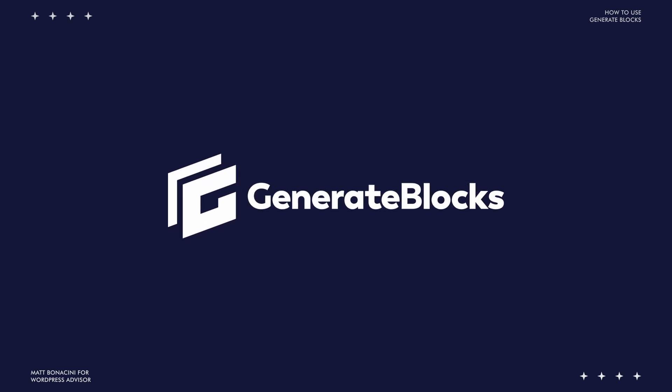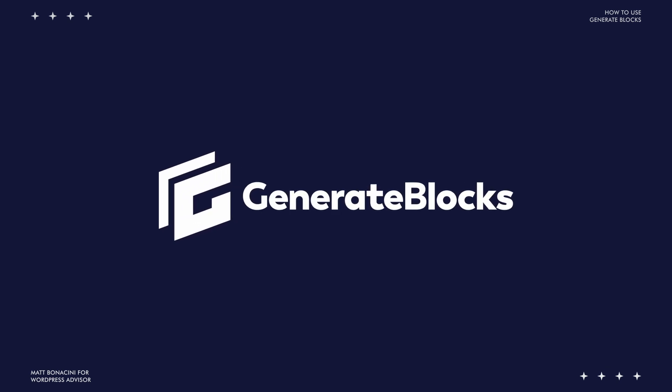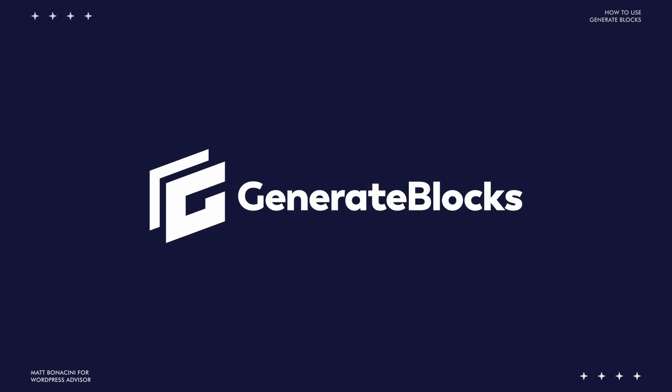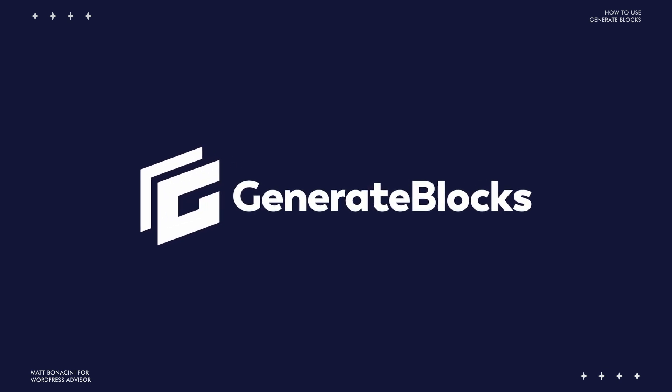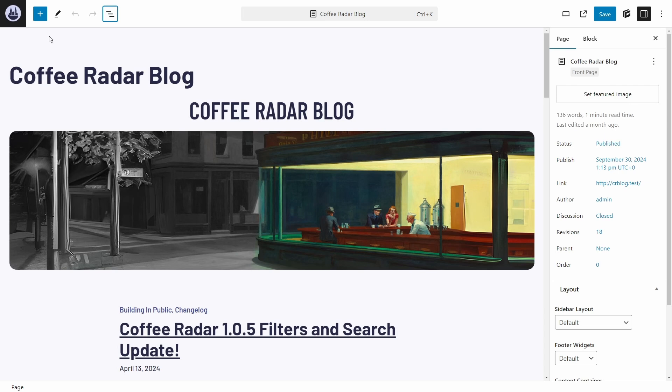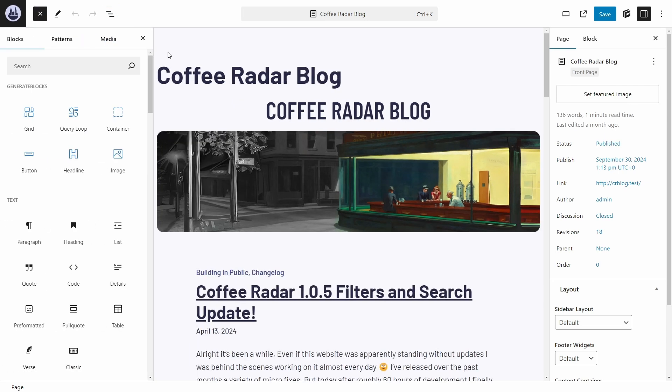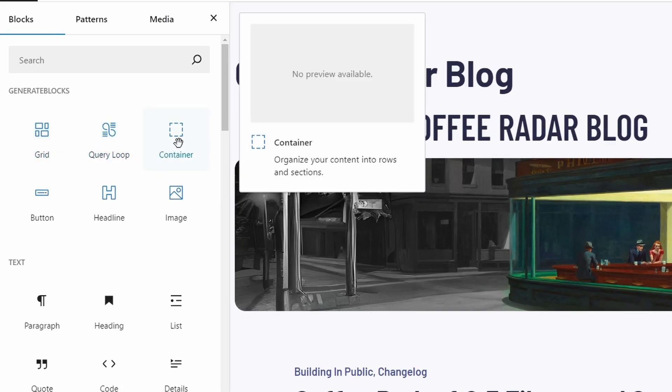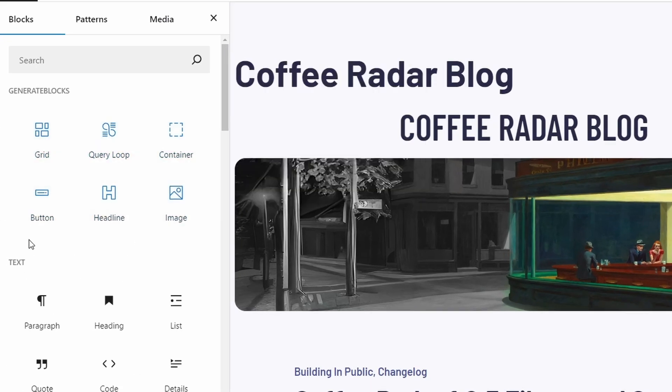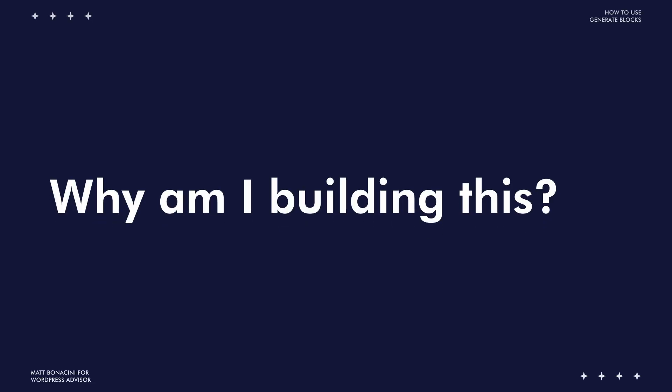We are going to use this plugin to create a simple layout for a blog homepage. GenerateBlocks adds only six blocks and with them you can do a lot without code. We are still going to use some CSS to improve the layout a little bit, but it will be simple and nothing too complex.